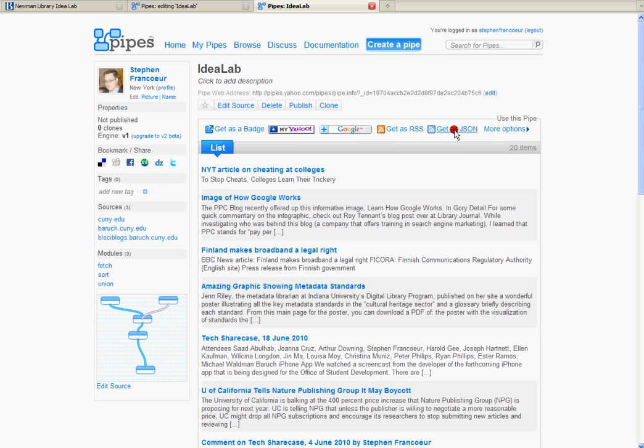You can get it as a JSON. You can just click here to add it to Google or Yahoo. All sorts of clever little things you can do with your creations in Yahoo Pipes.